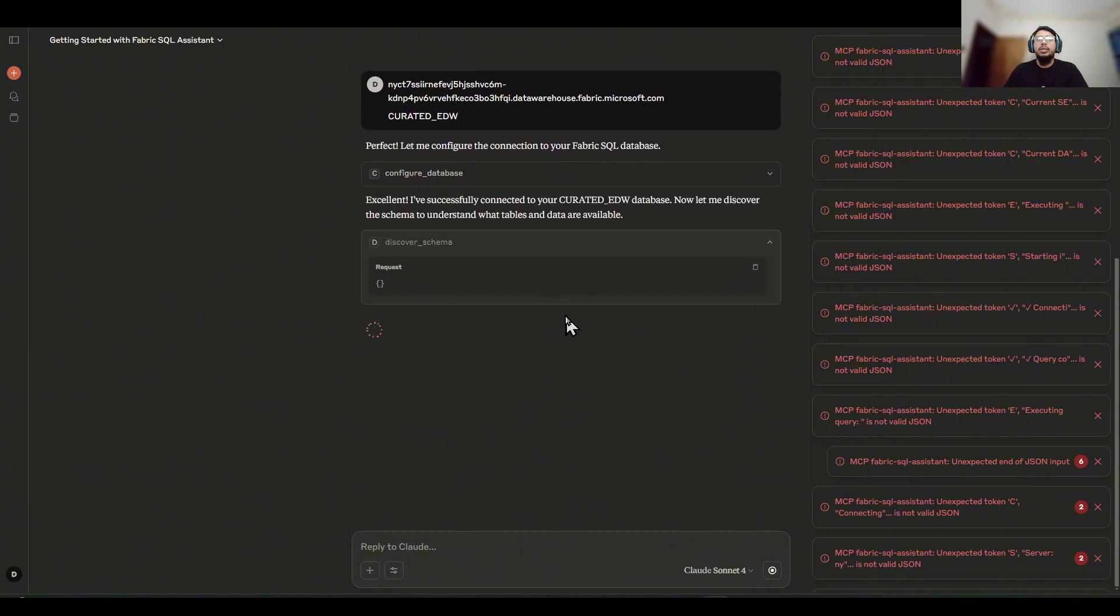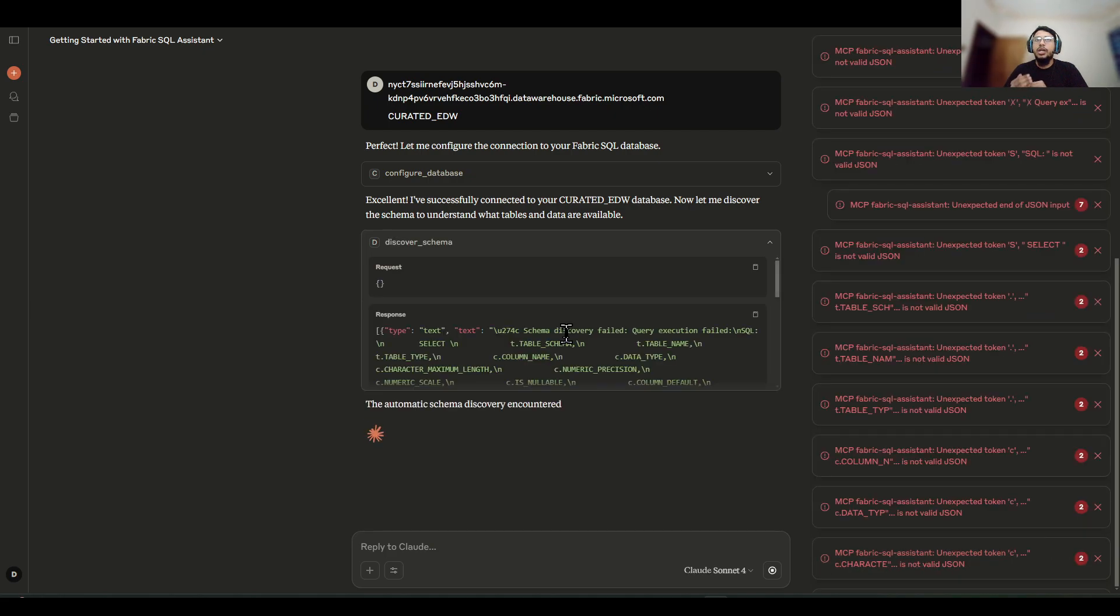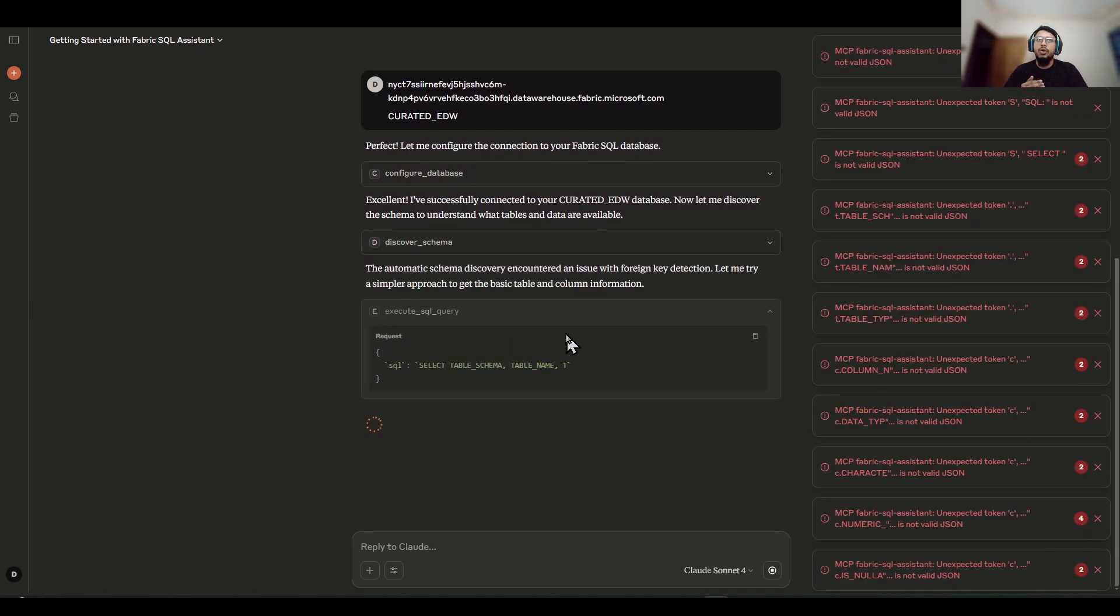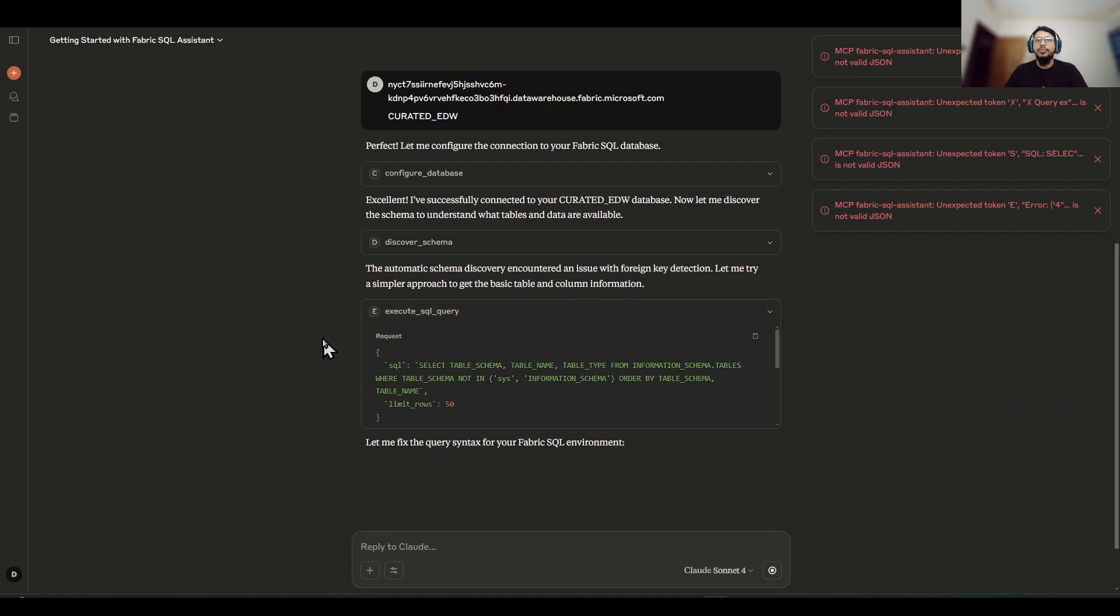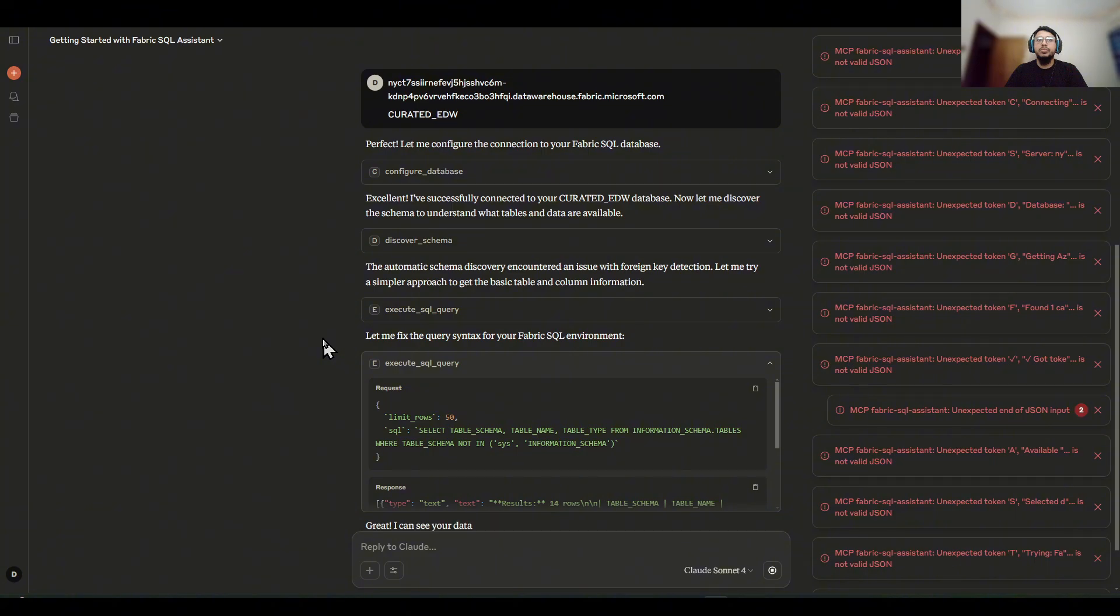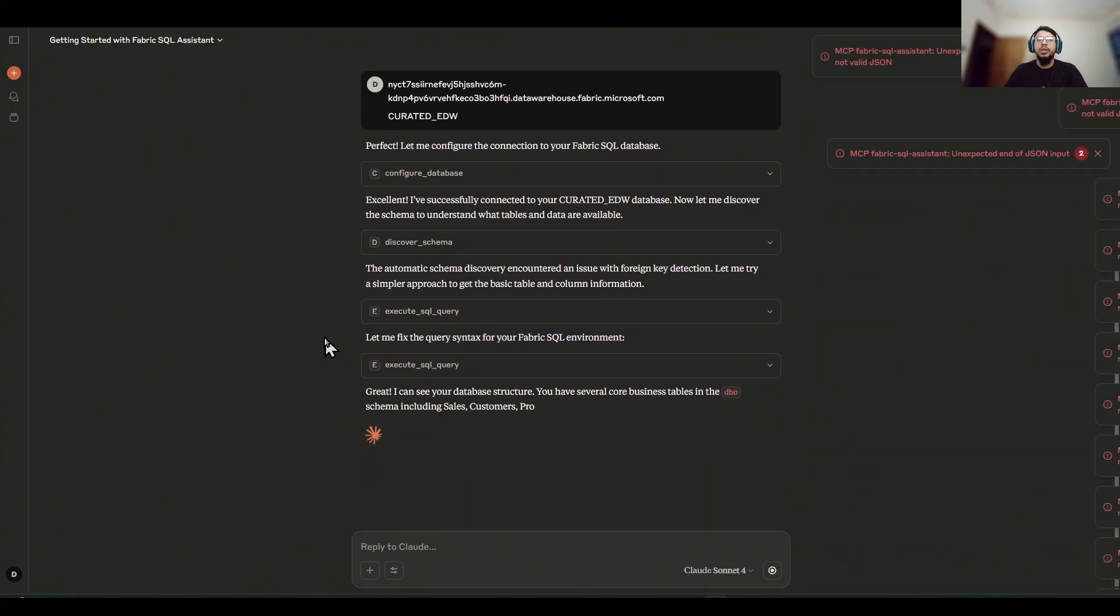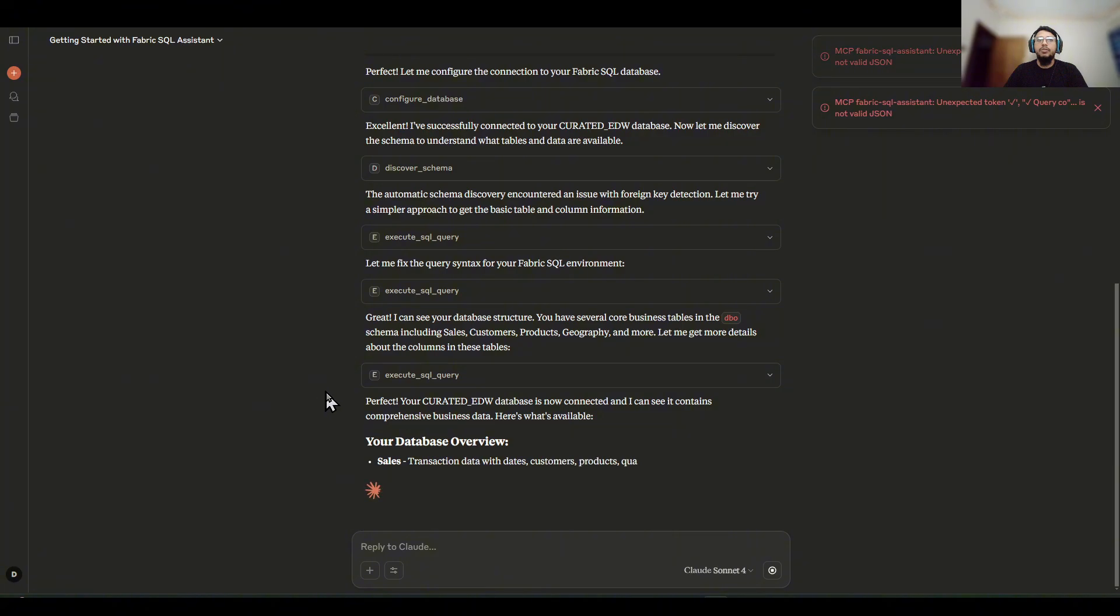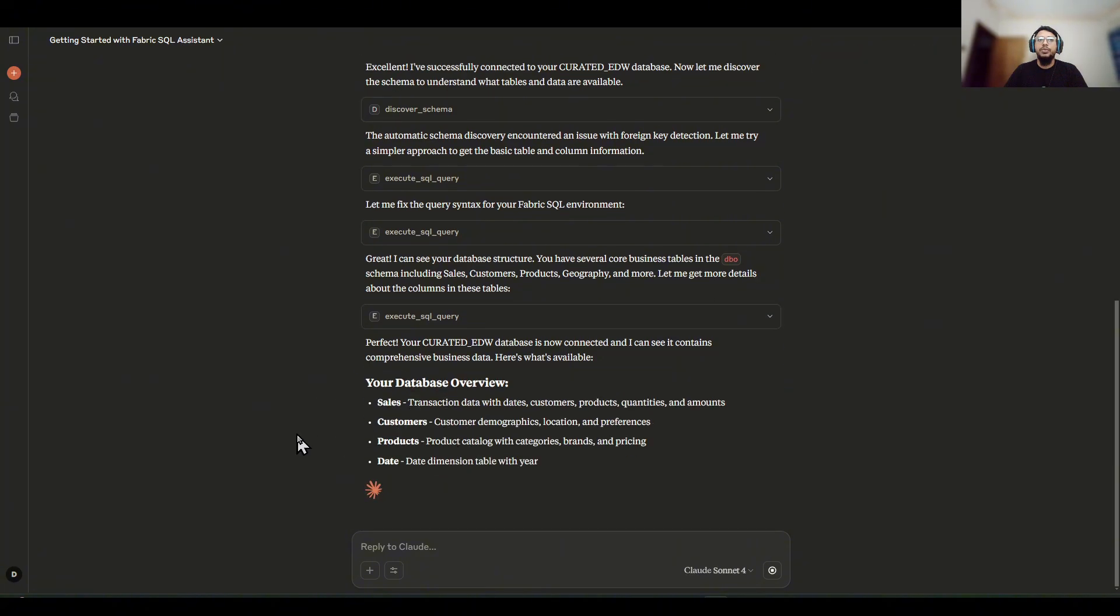All right, so the connection has been done. And now it's going to automatically discover all the available tables, all the available columns in our database that is curated EDW. So it automatically figured out the number of tables I have and the number of columns I have, and now it's actually giving us the overview.